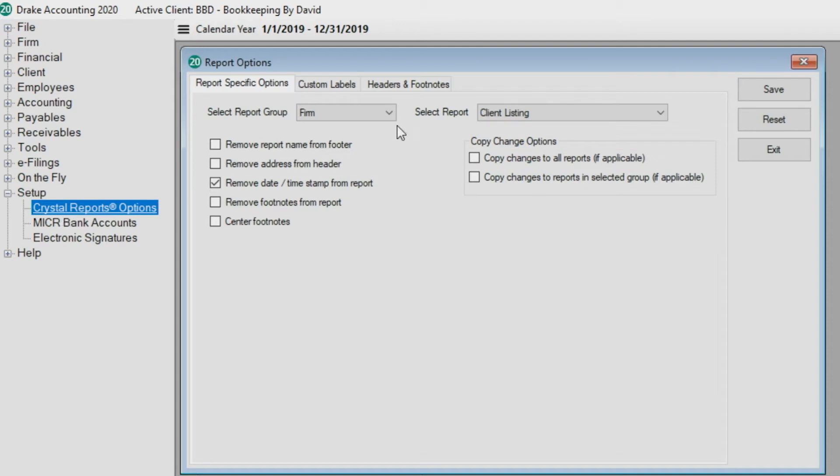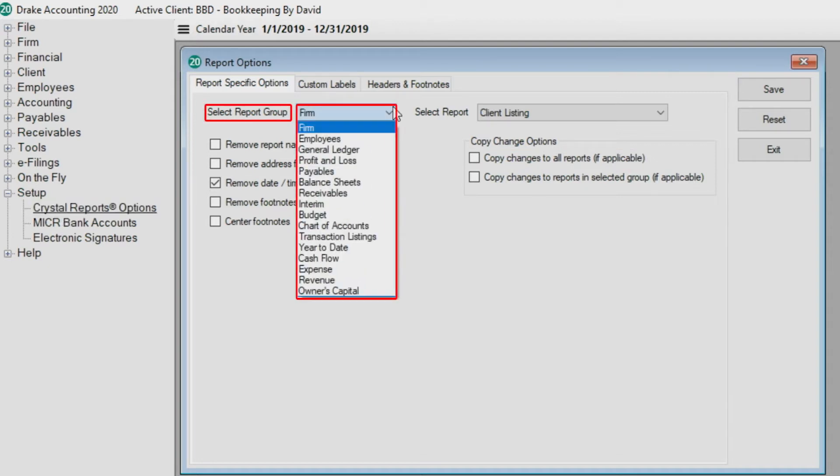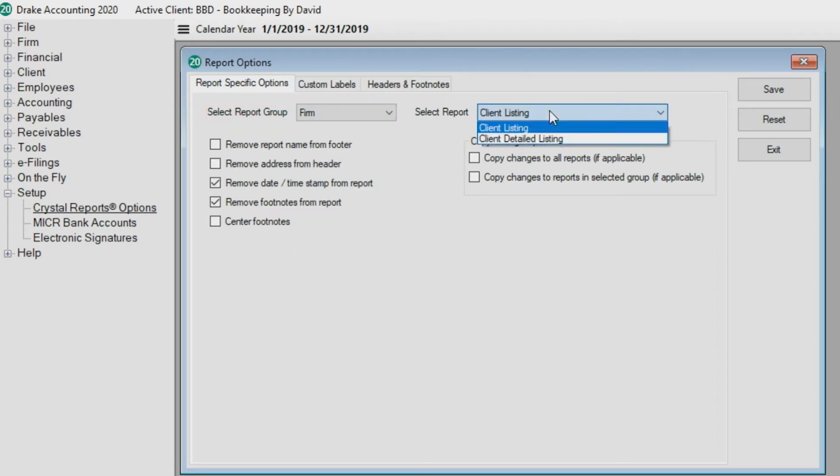The select report group defaults to the firm. Use the select report group drop list to select options for other report groups, then choose a specific report from the select report drop list.